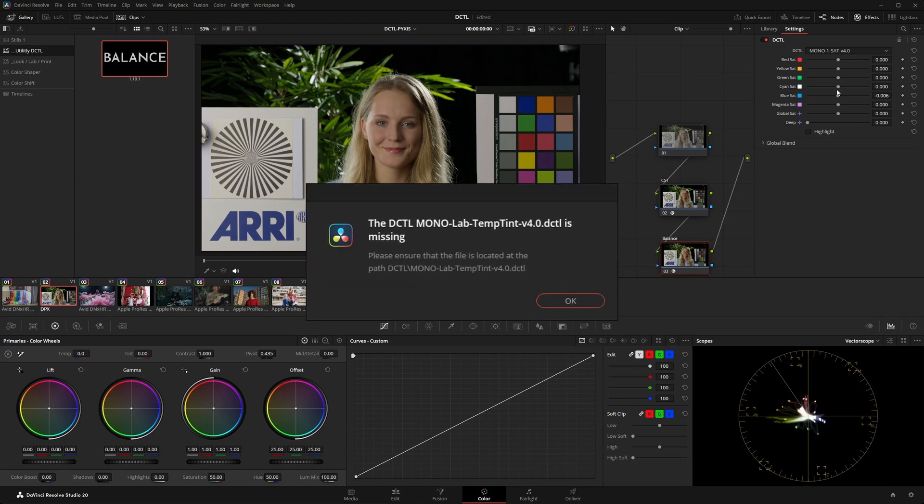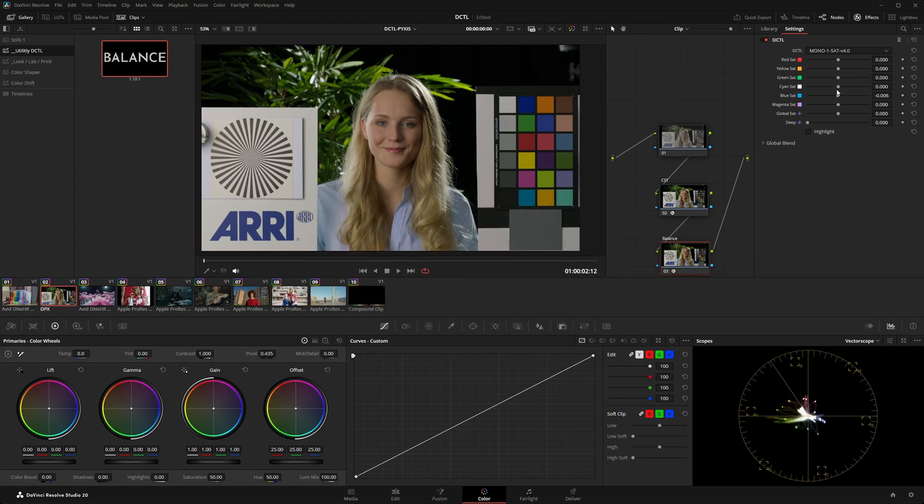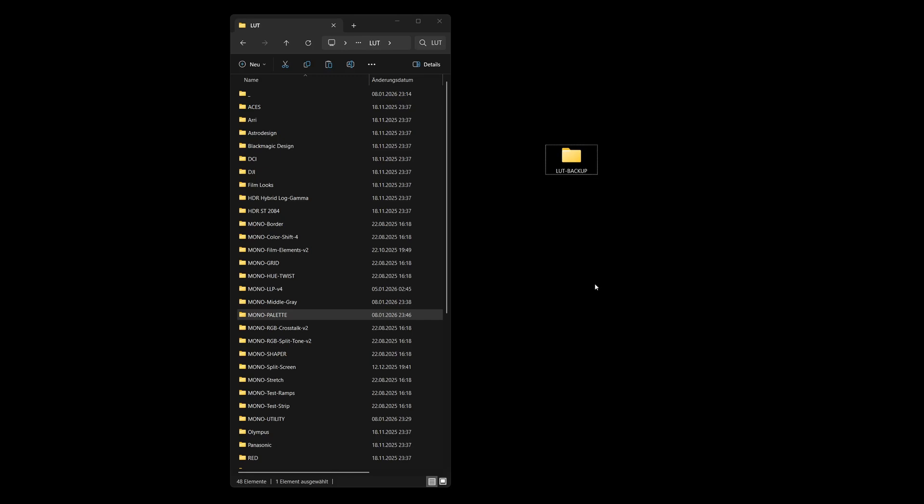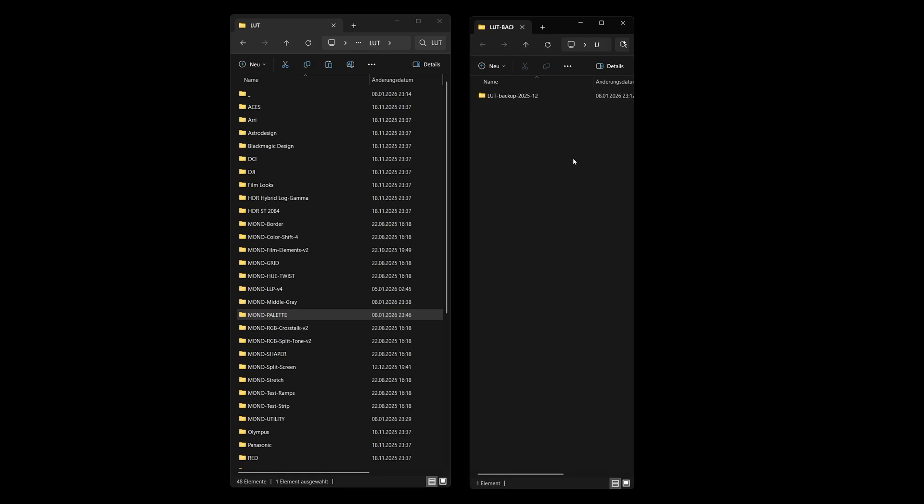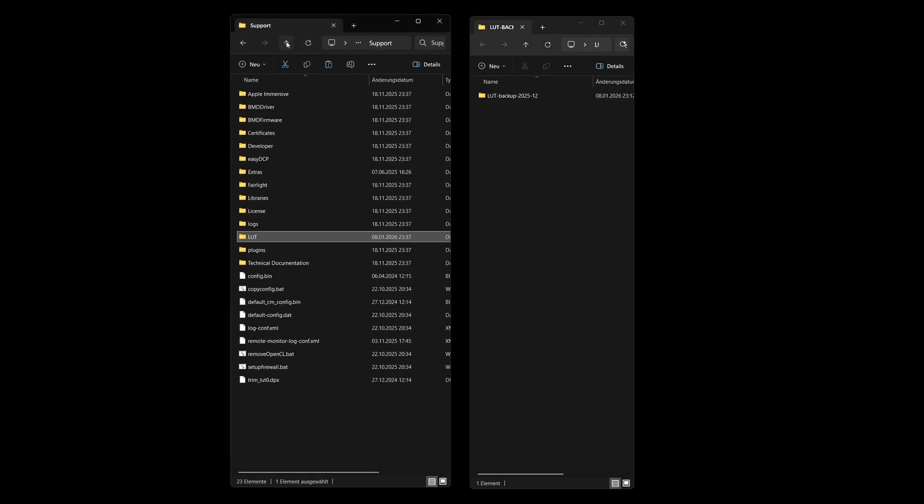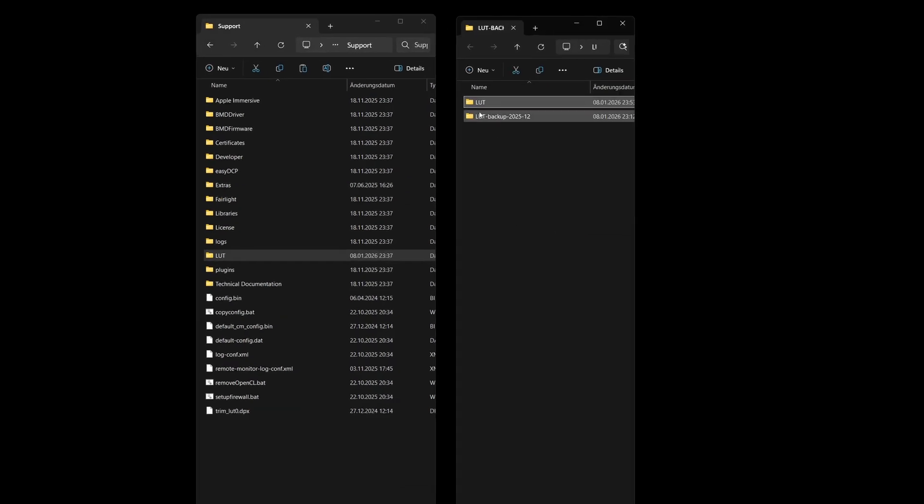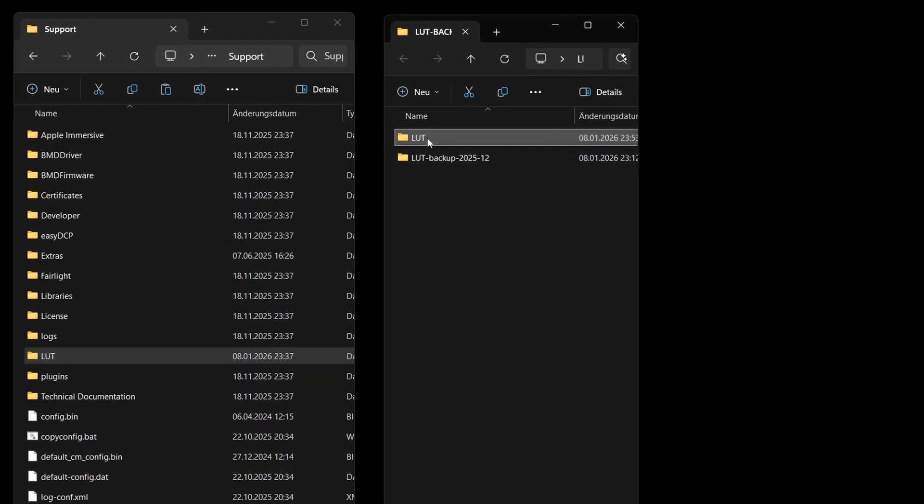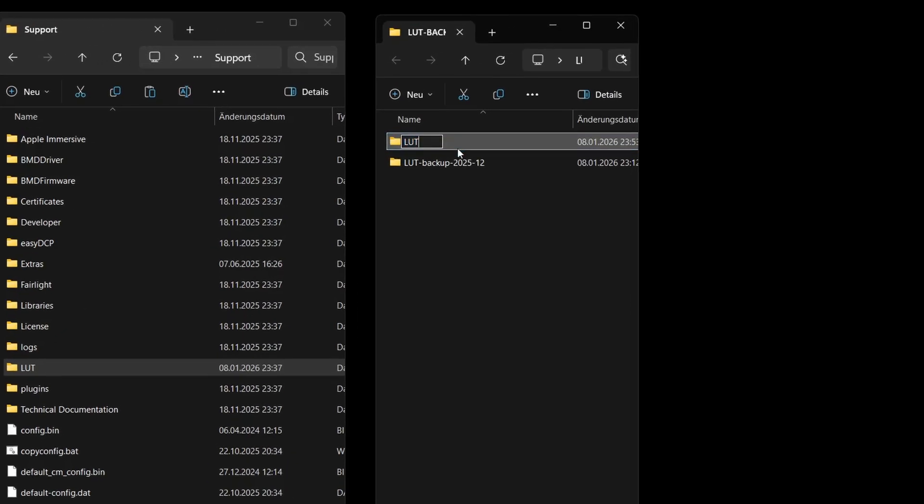To avoid this, I recommend a simple backup routine. To do this, simply go up one level in your file manager, copy the entire LUT folder and paste it into your backup area. Name this backup folder according to the current date. For example, LUT Backup 2026 1 for January.